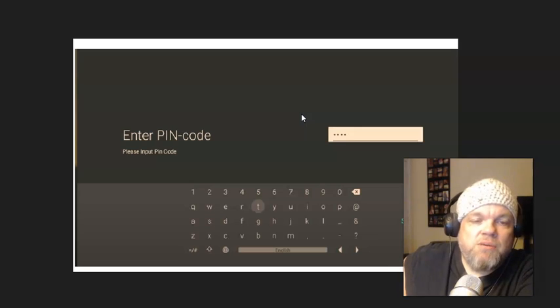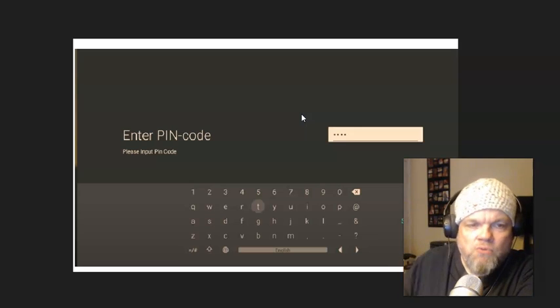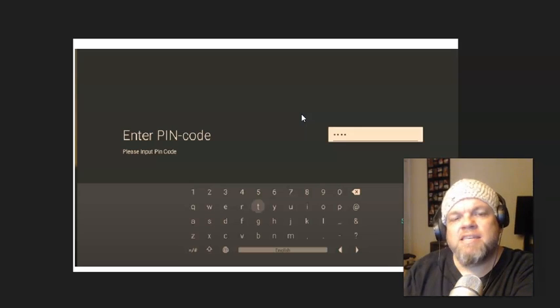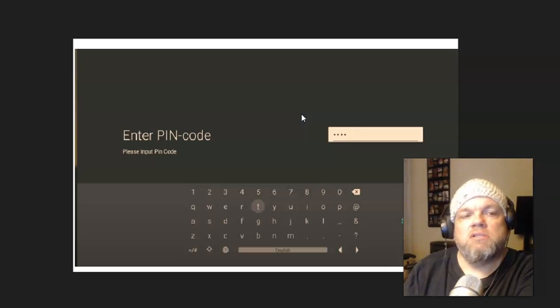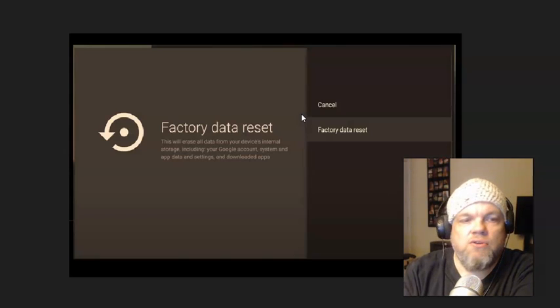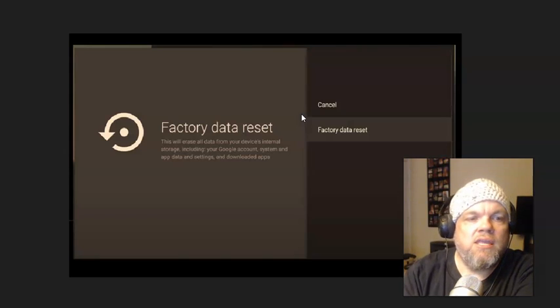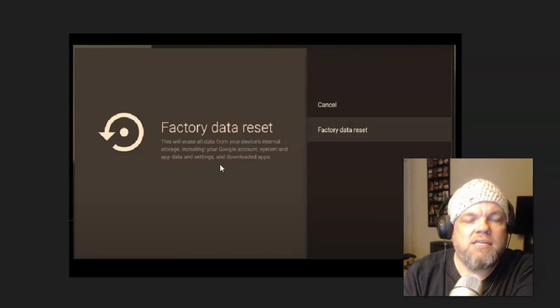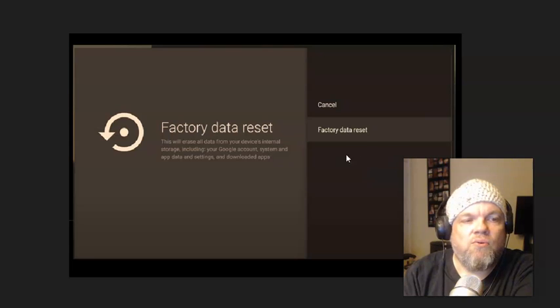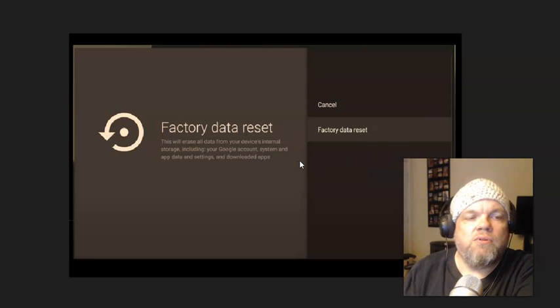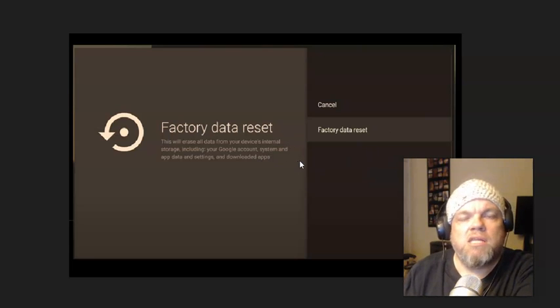Remember, zero zero zero zero, four zeros is the default, and then the next screen you get to is factory data reset right here, and that should take you a little few minutes to reset.